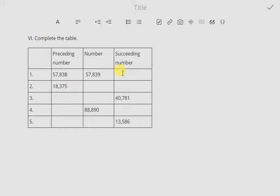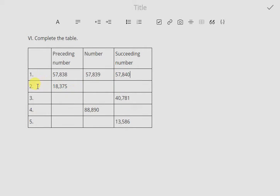The succeeding number is the next number of the given number. For the preceding number you subtract 1, and to find the succeeding number you add 1. So if you add 1 to 57,839, it gives us 57,840. This is how you do it.